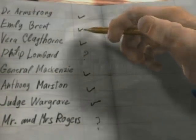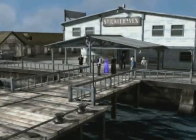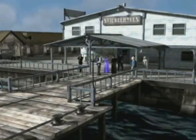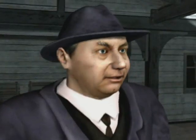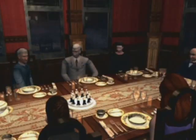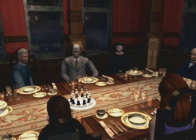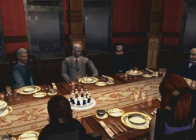Ten strangers brought together on an isolated island. Welcome to Stinkelhaven, ladies and gentlemen. Soon, they will discover that each has a dark secret to hide.